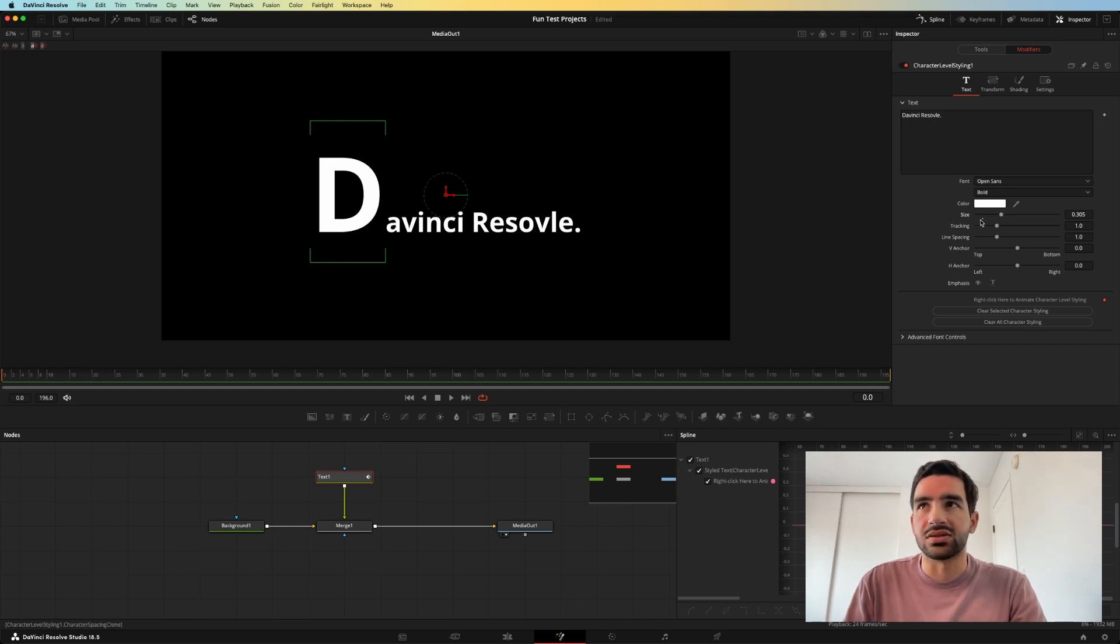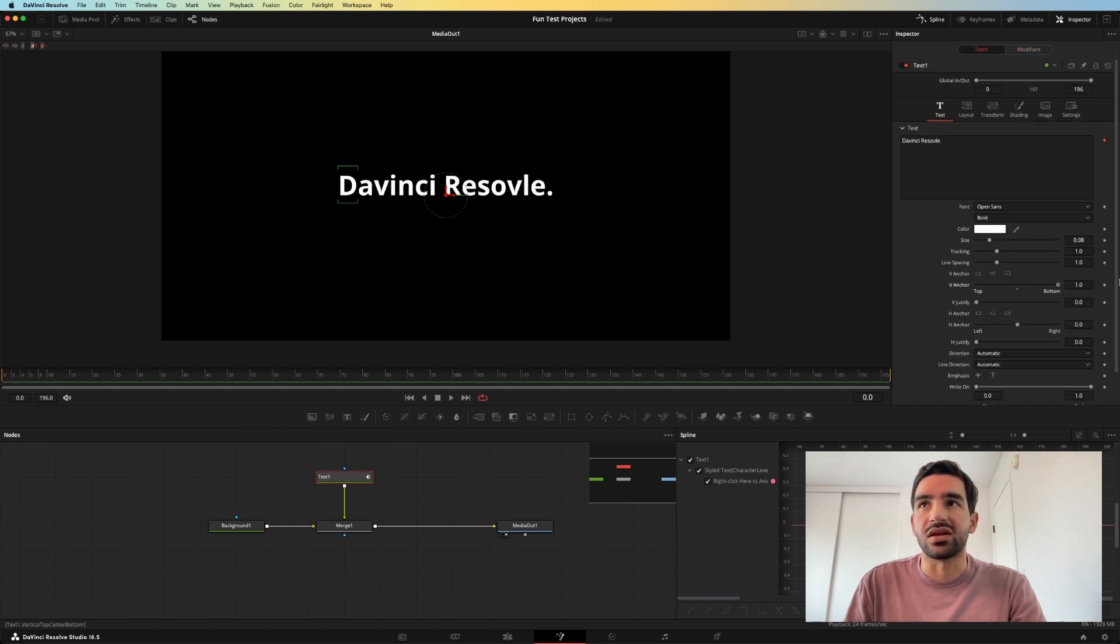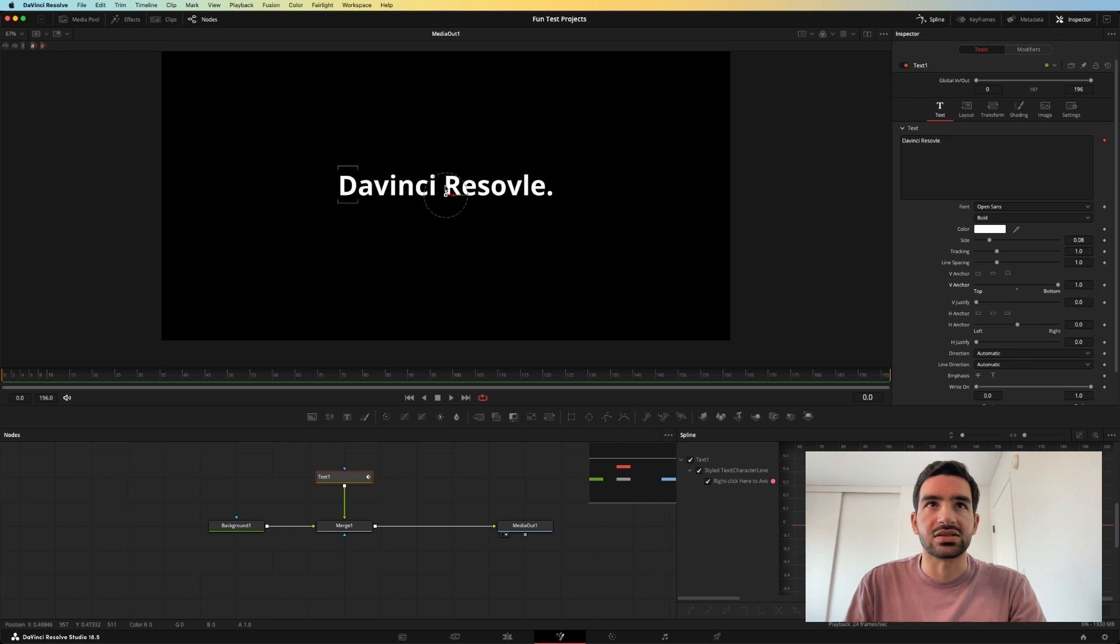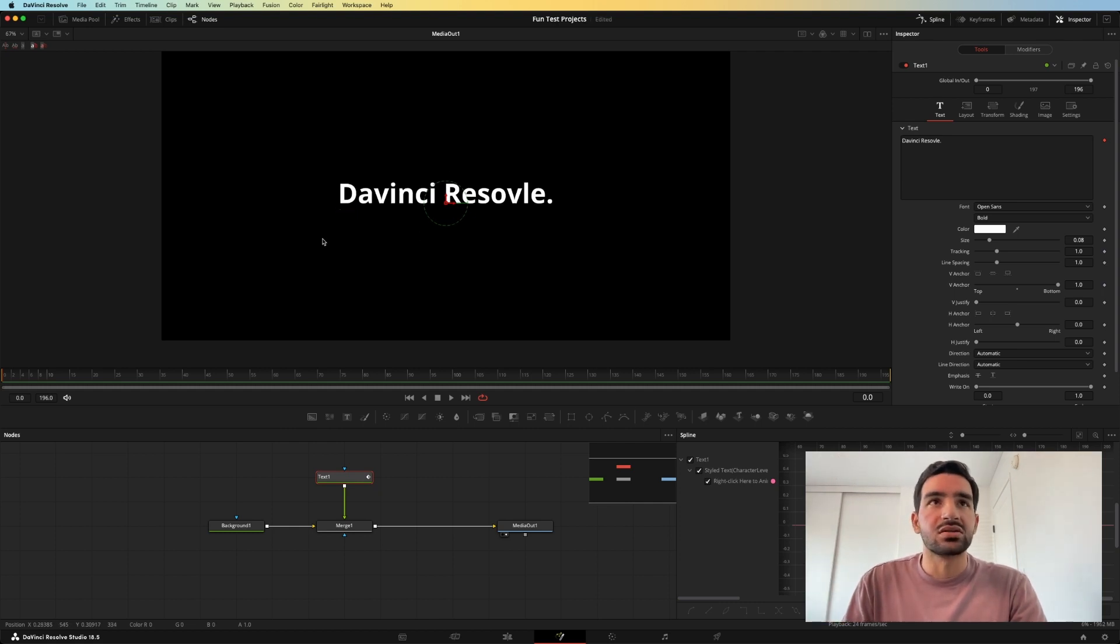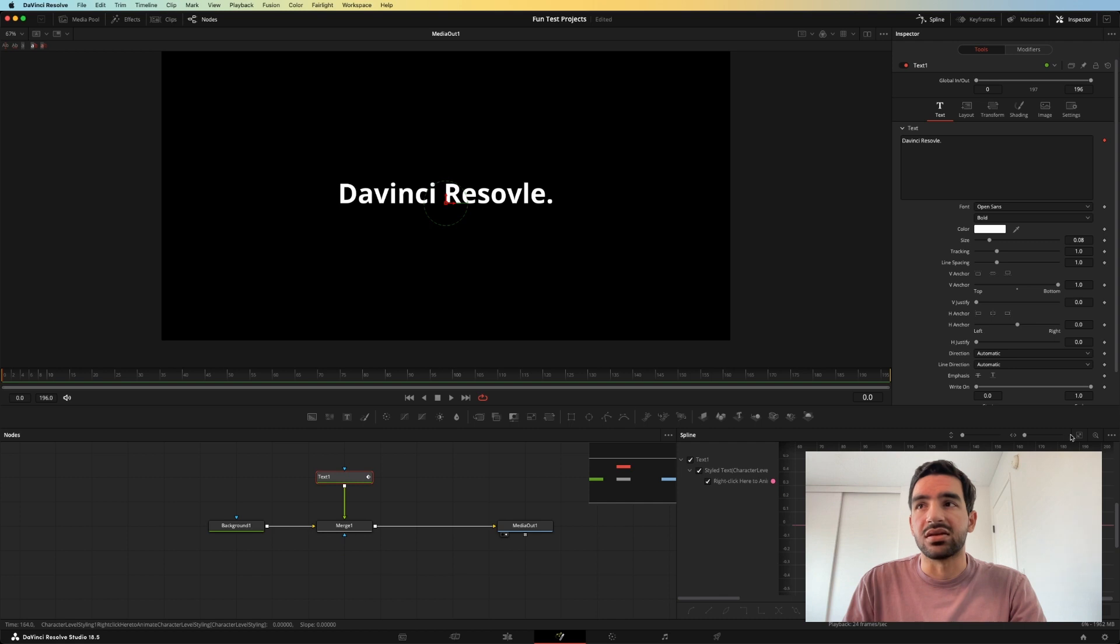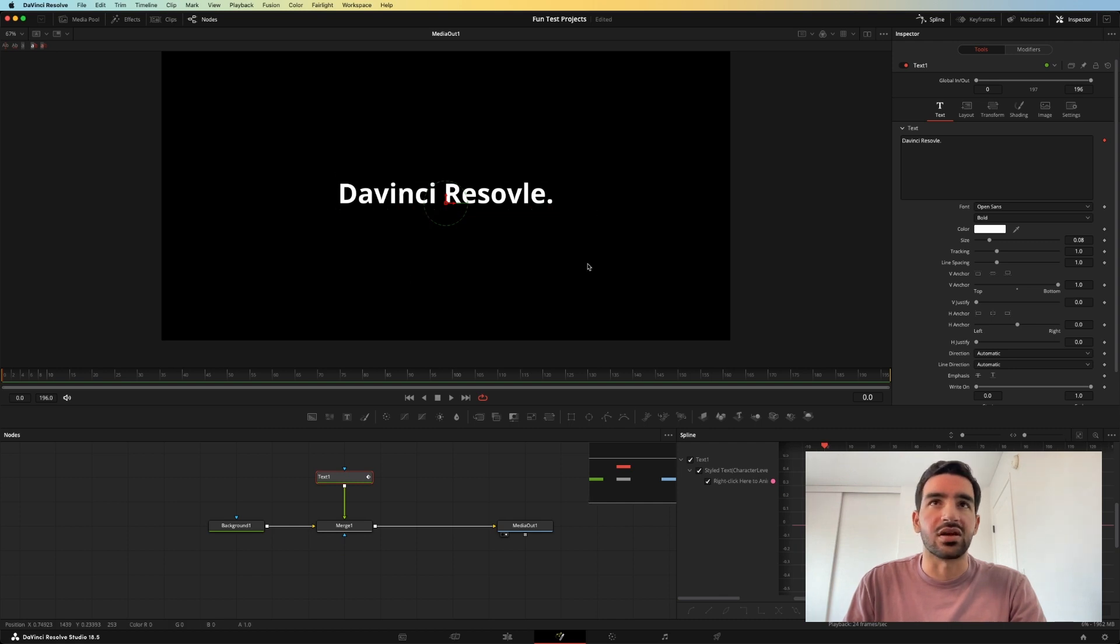you may want to make sure that the V anchor right here, that the vertical anchor is at the bottom of the text, and the text is where you want it in the canvas. So next, here's how you animate different aspects of the characters.